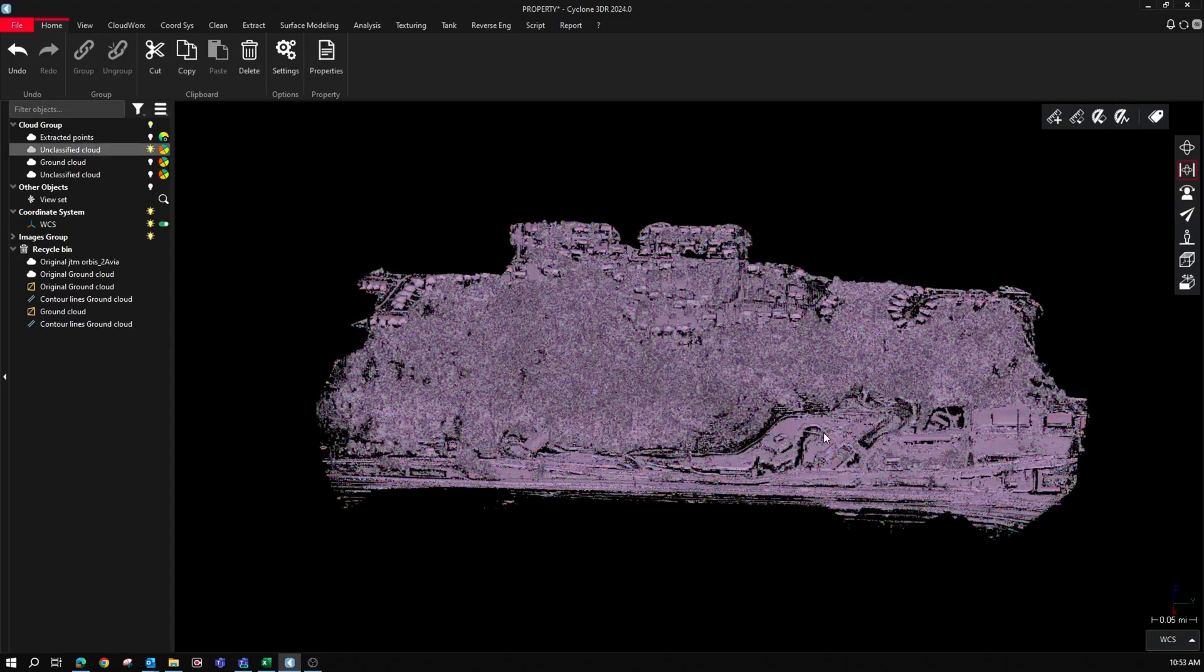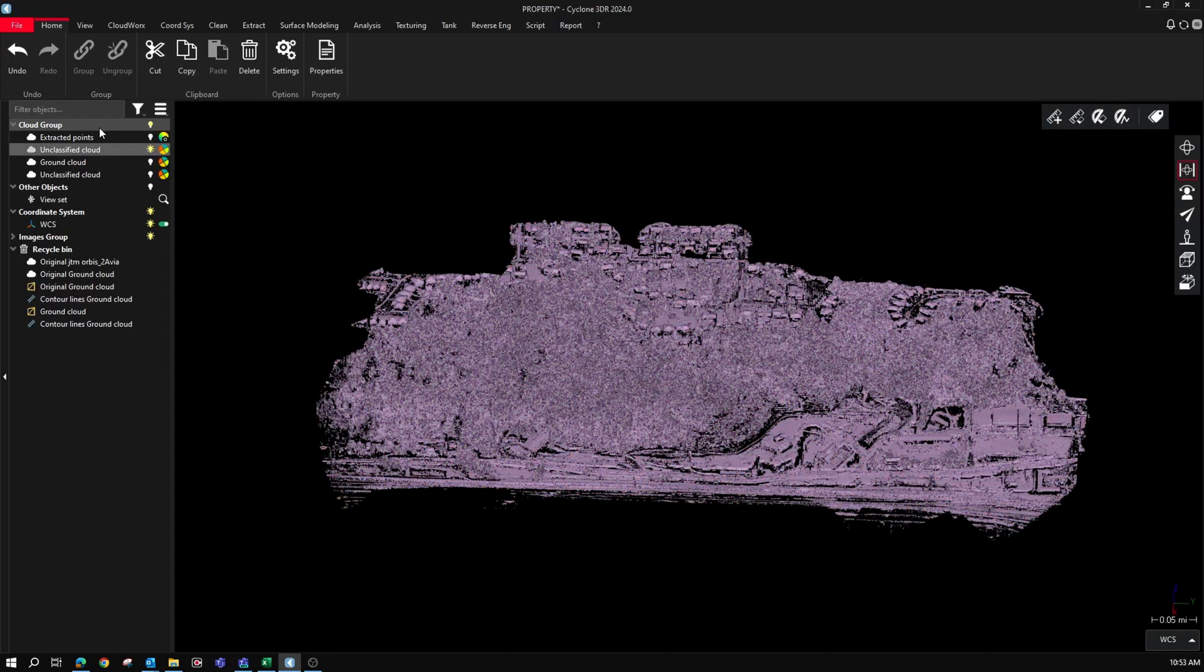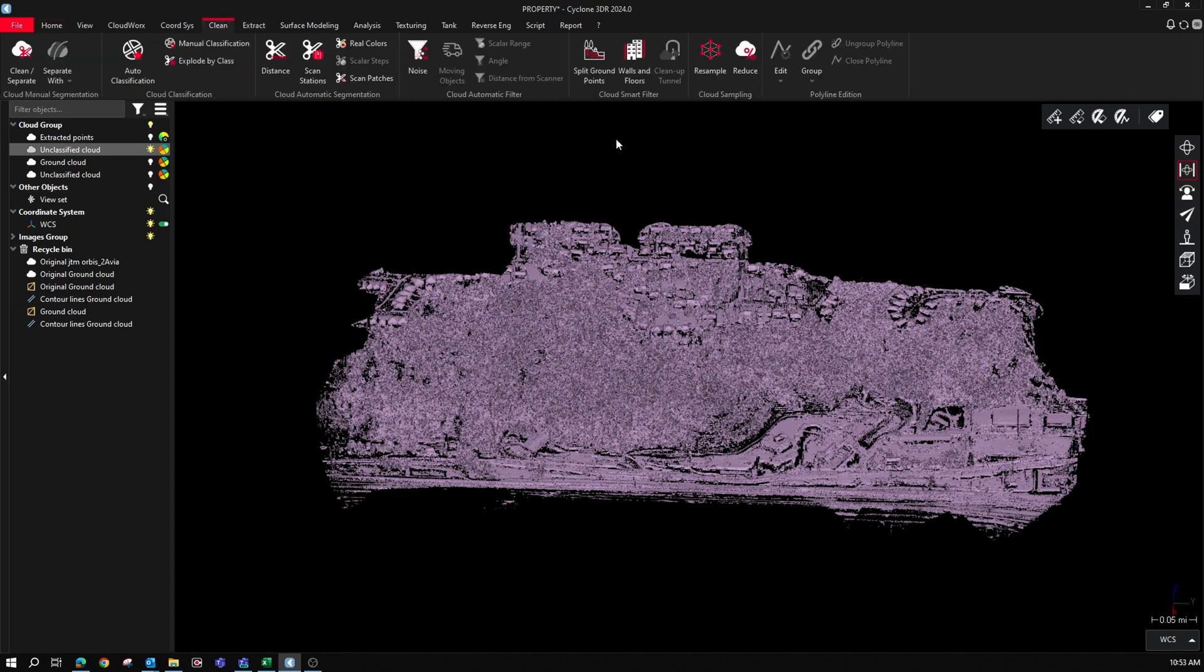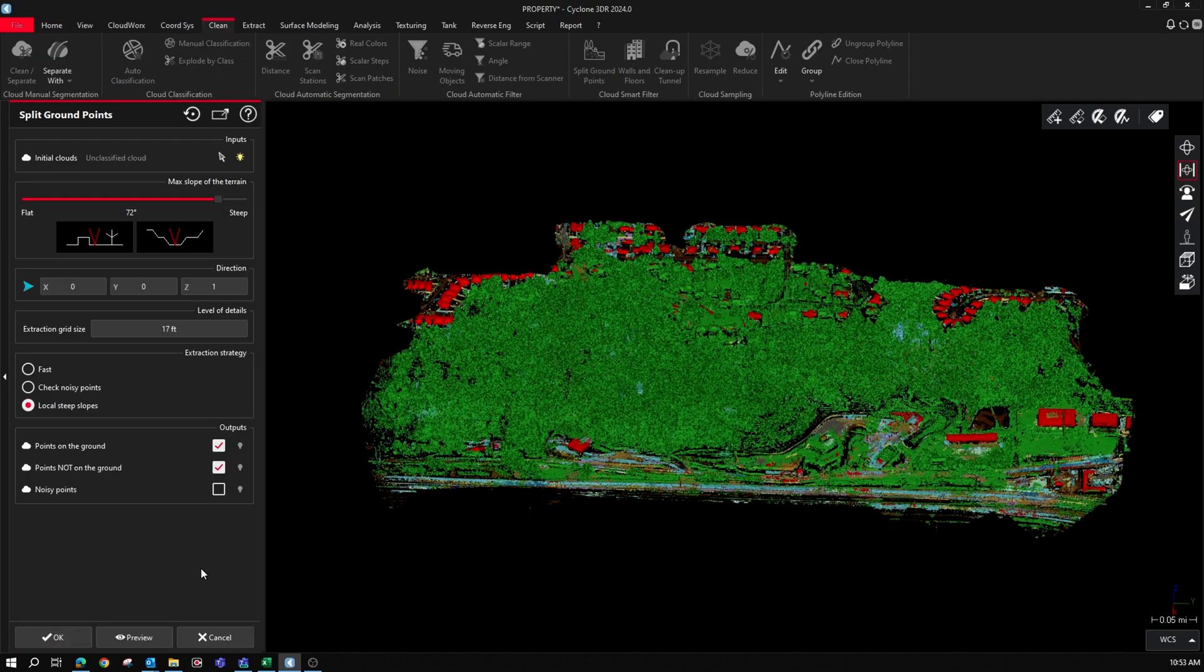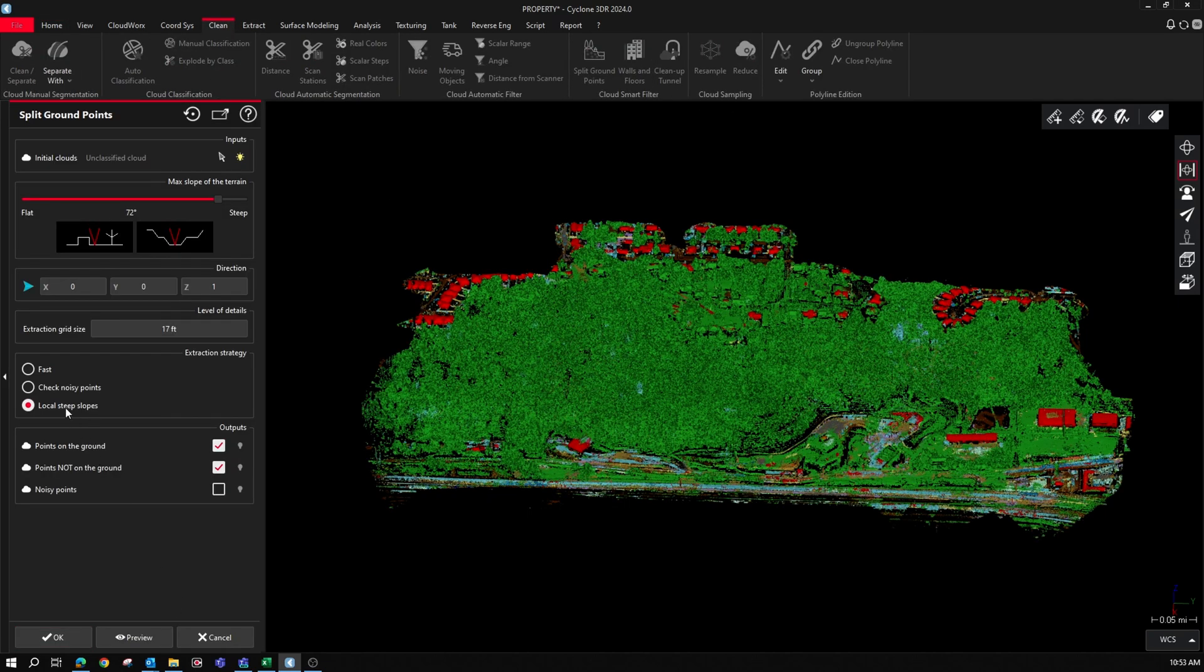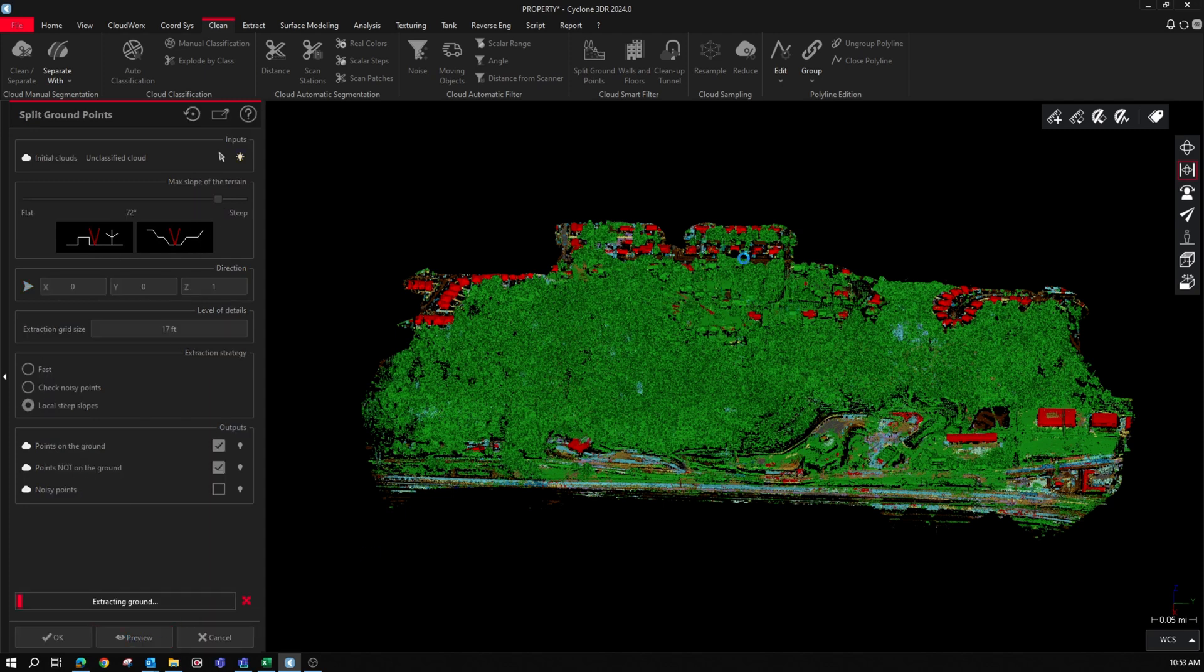All right, so here's the point cloud. If you can't see from this distance, there's a lot of trees and houses and stuff. The houses are in red there and the trees are in green. So the first thing I want to do is try and extract the ground.